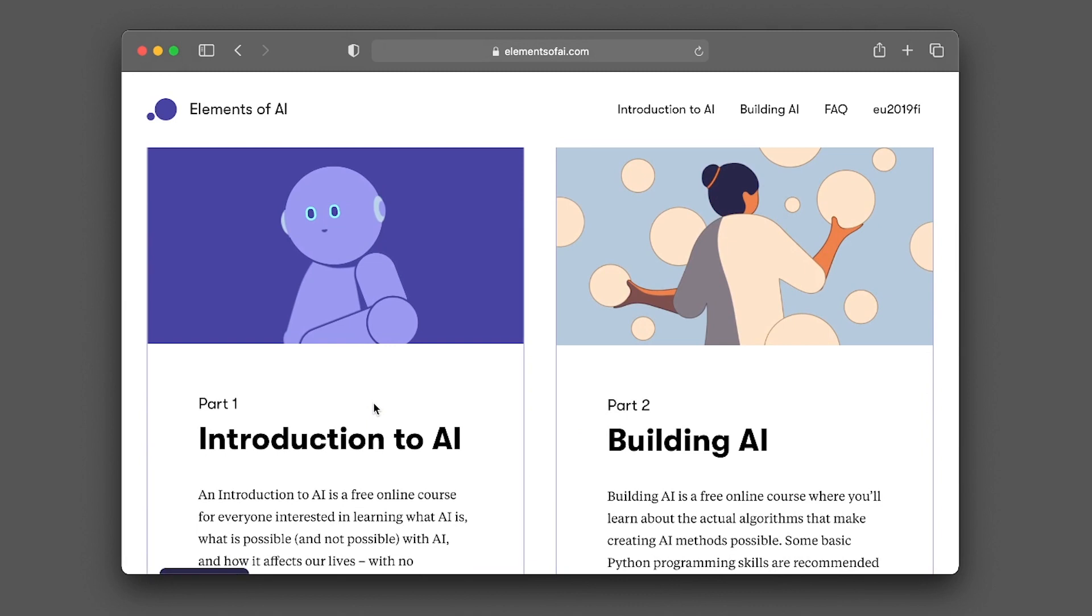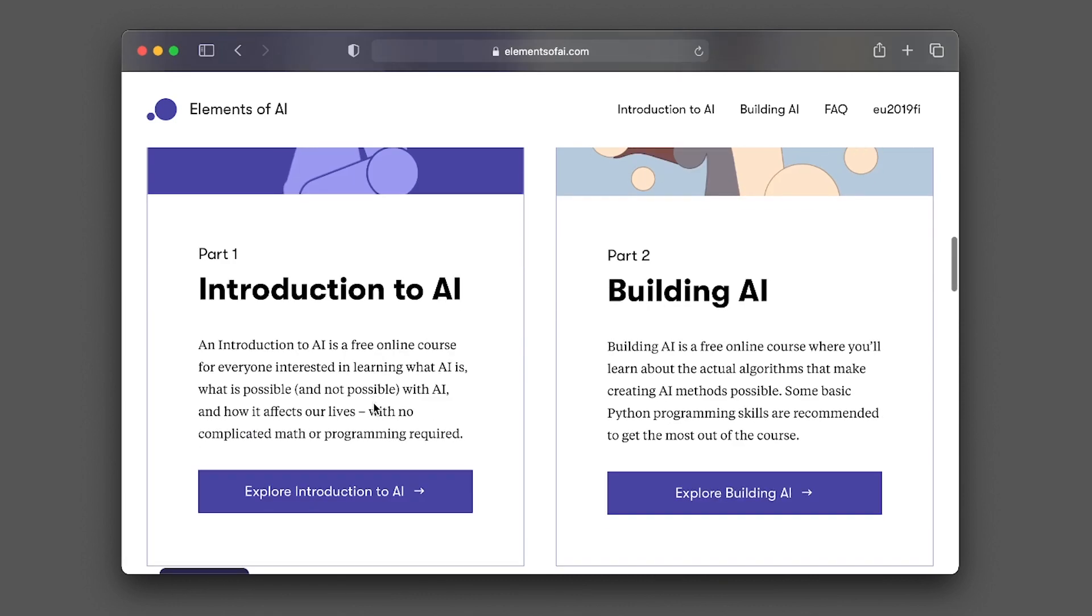The Elements of AI will be comprised of two parts. Part one will be the Introduction to AI, and part two will be Building AI. An Introduction to AI is a free online course for everyone interested in learning what AI is, what is possible, and how it affects our lives. This course does not require any programming or any background in mathematics. So feel free to explore this course if you're coming outside the field of computer science.